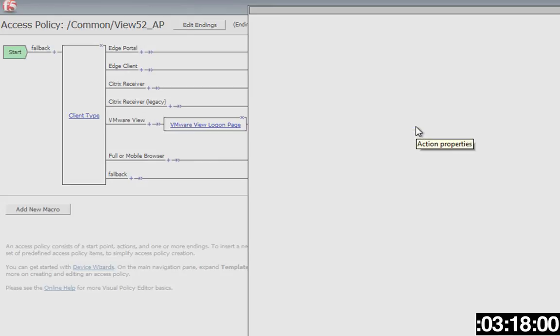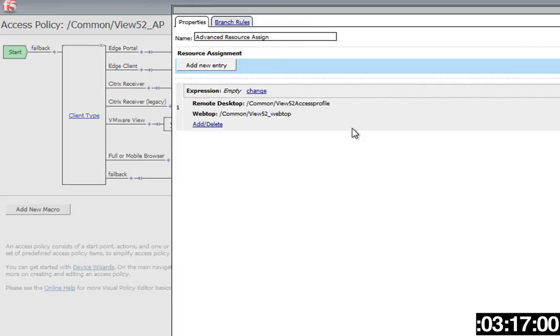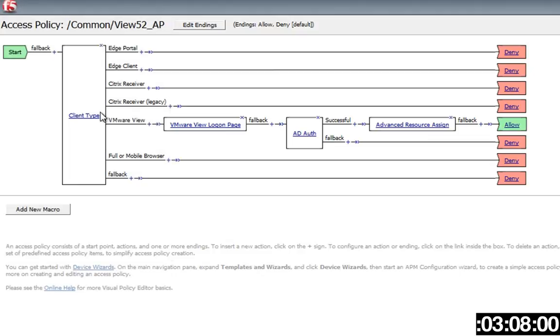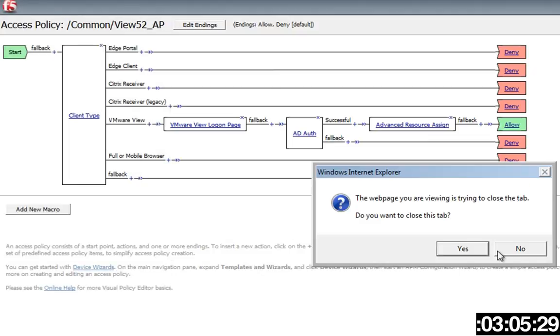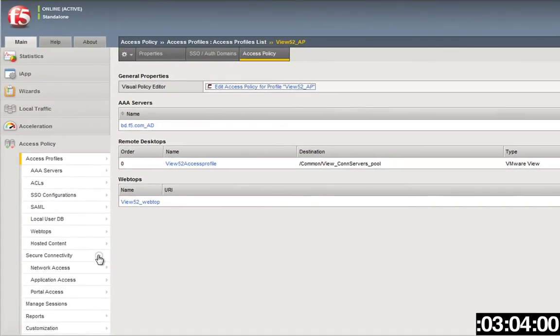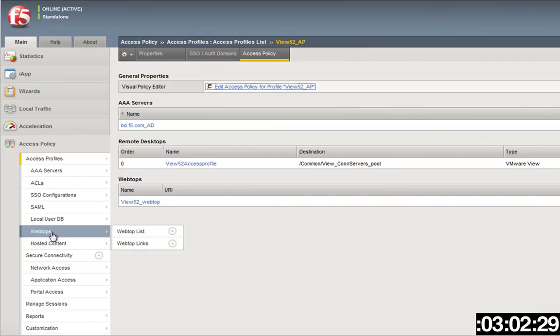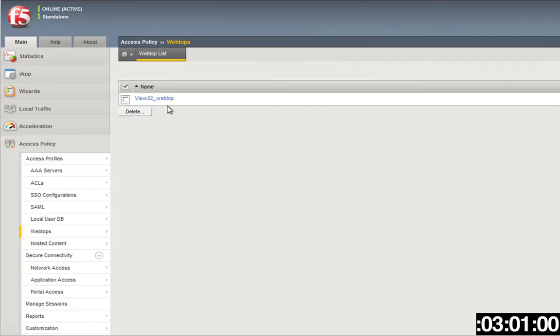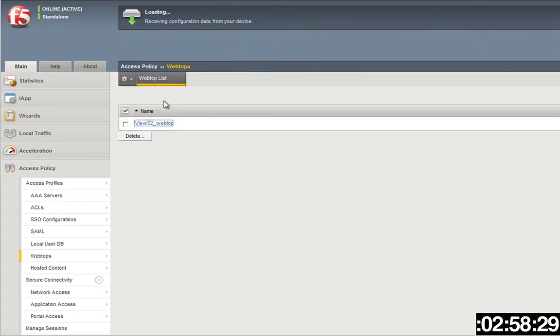Choose, you enter your AD domain there, your information there so you can log into it. And then you want to create an advanced resource assign. This advanced resource assign will have a remote desktop and a webtop in it. We've created those earlier, so I'll show you those now. Got it, so far so good Paul.